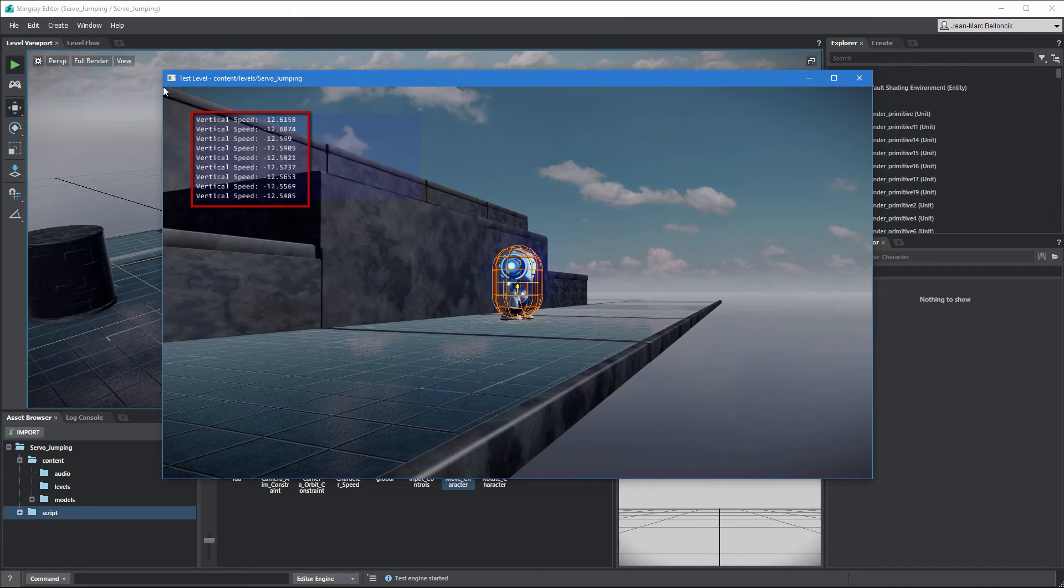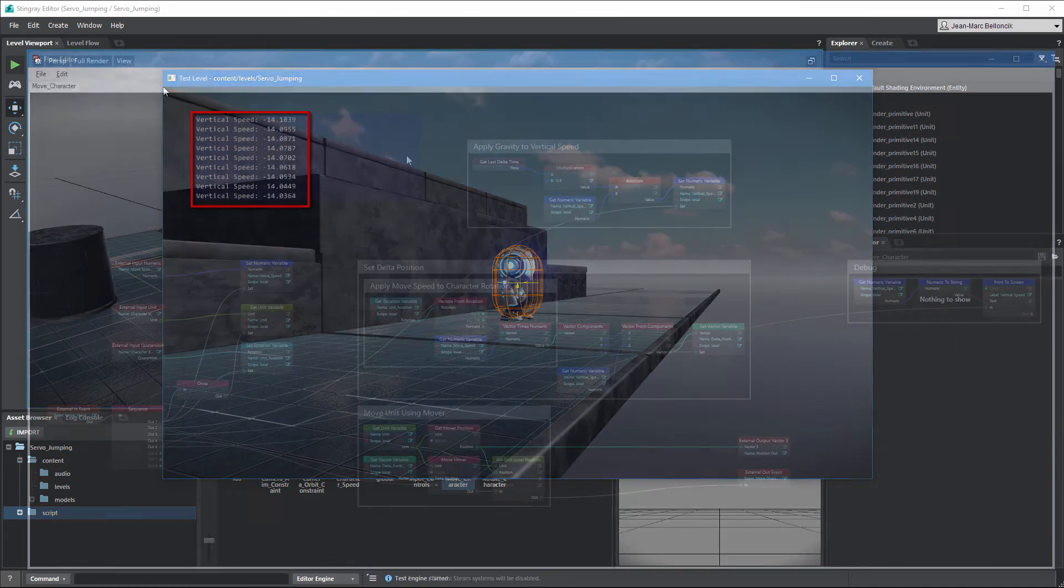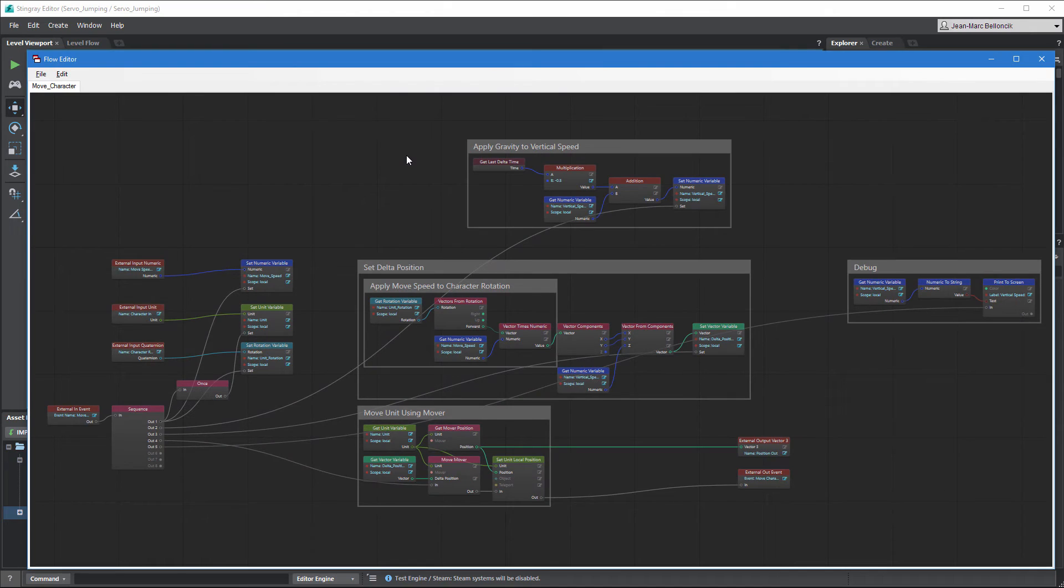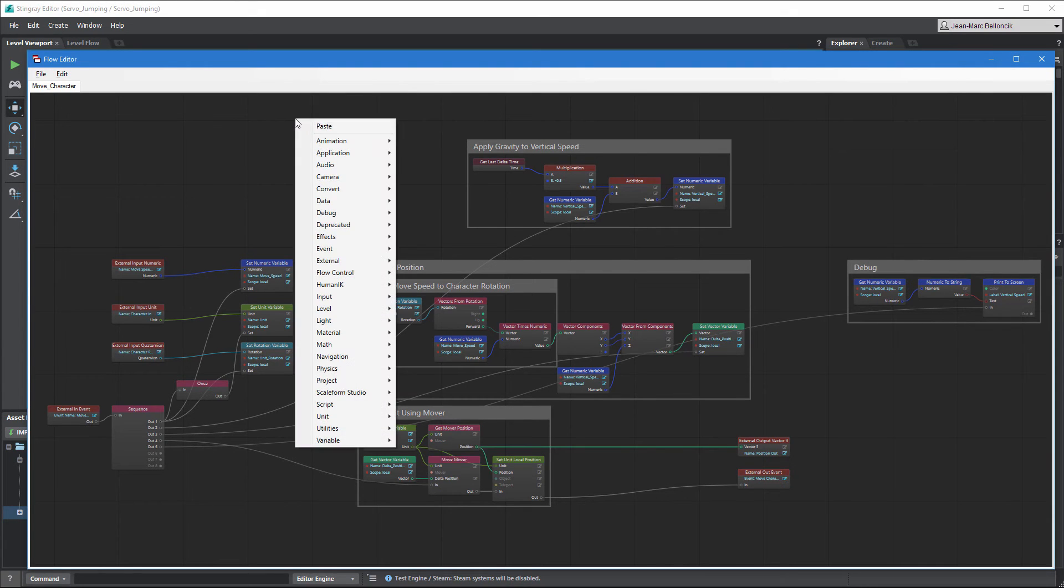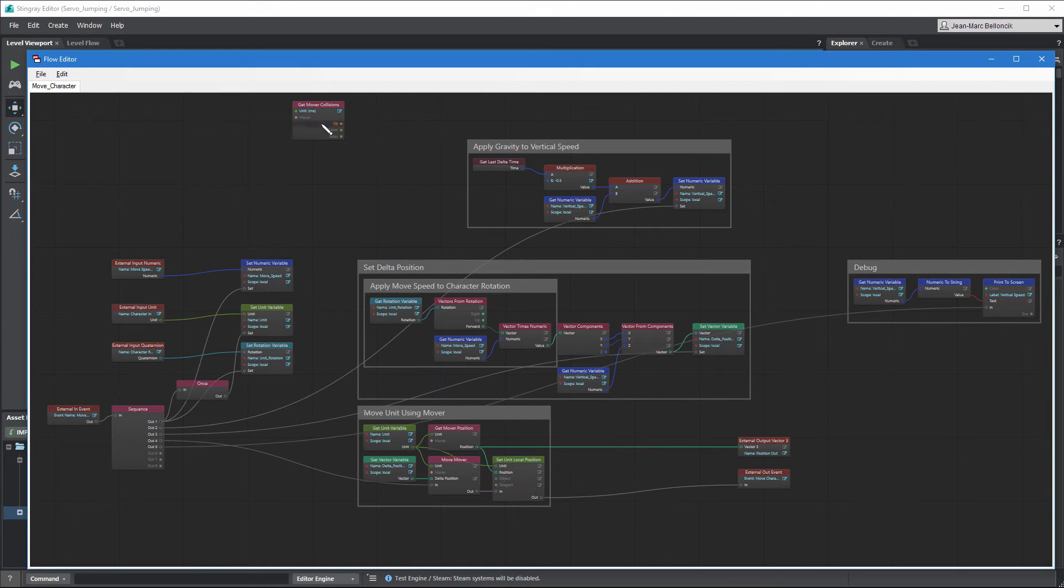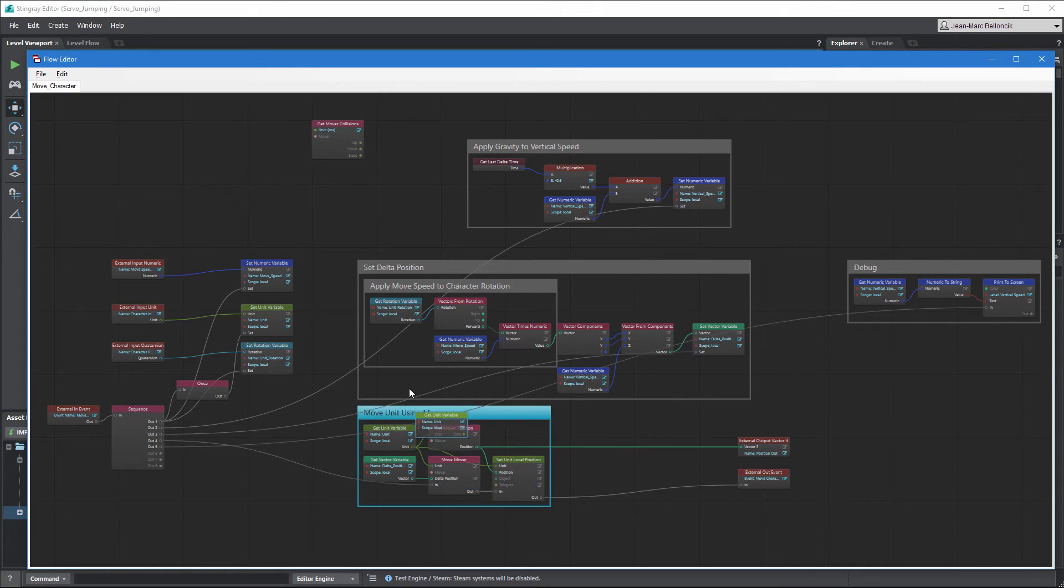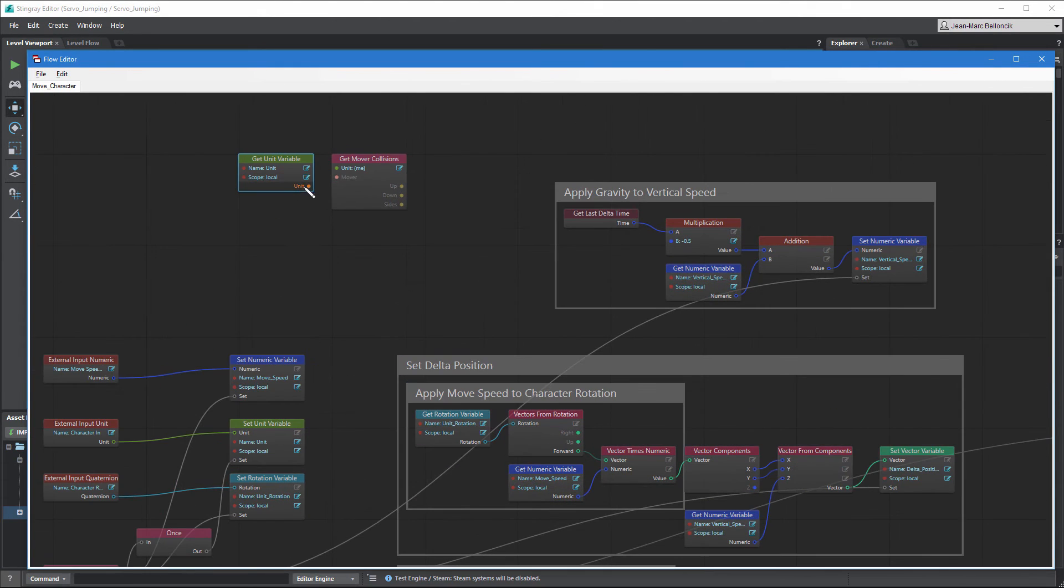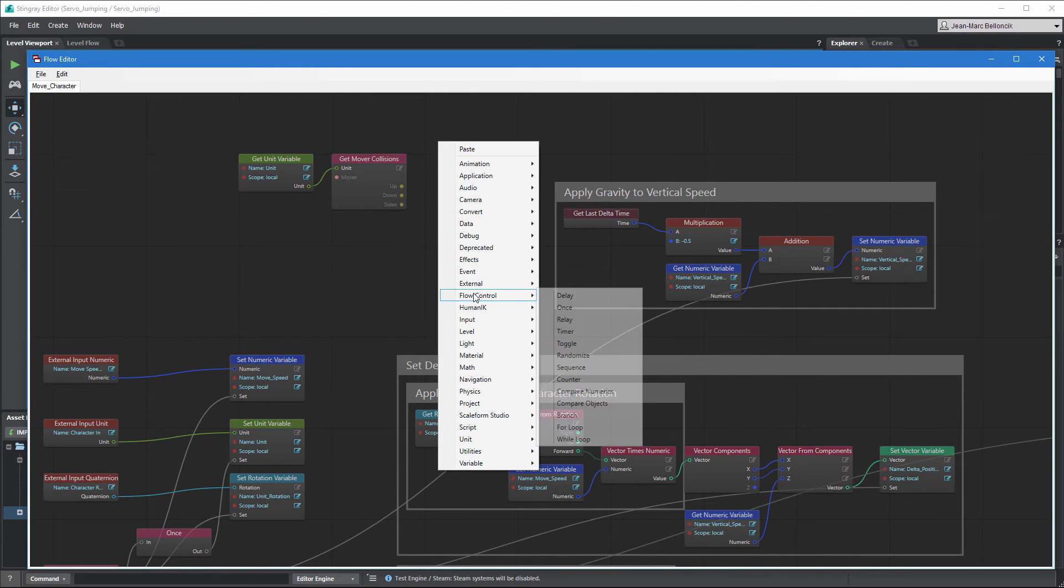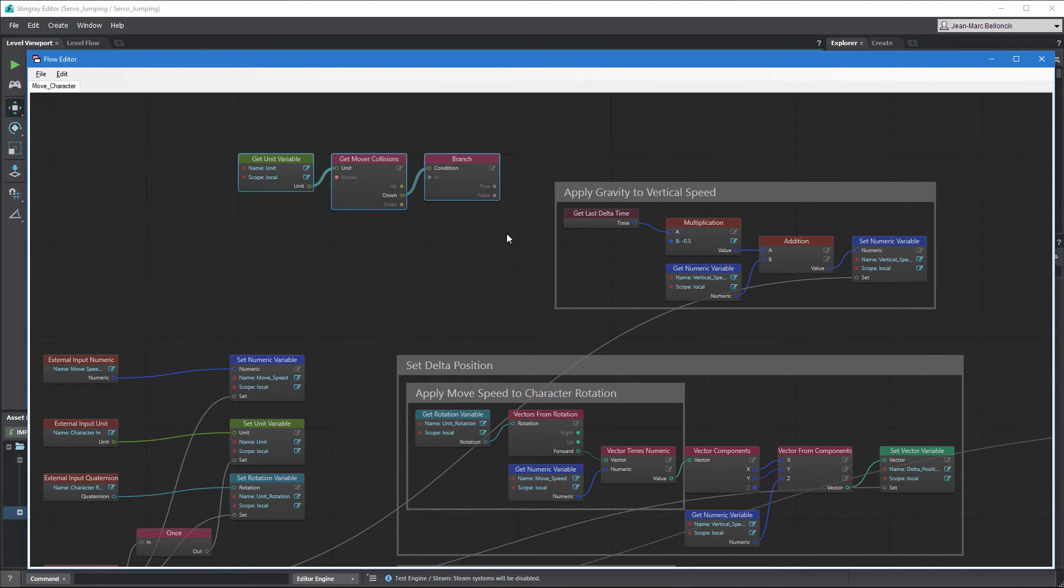To fix this, we need to trigger our gravity flow graph only when Servo's falling and lock vertical speed to a minimal value when grounded. This requires that we check for collisions or a lack of collisions between Servo's mover and the surface beneath. Create a GetMoverCollisions node. Then, connect its unit port to a GetUnitVariable node and its down port to a Branch node. Group the three nodes as DetectGroundCollisions.